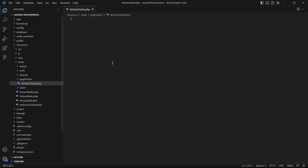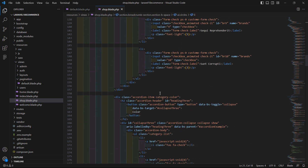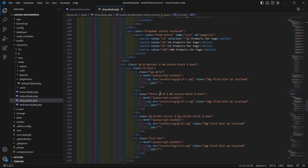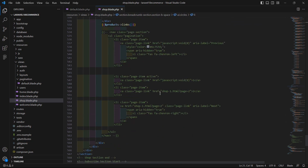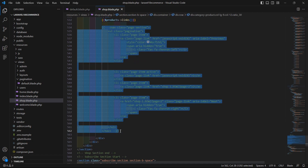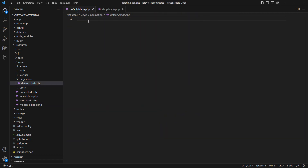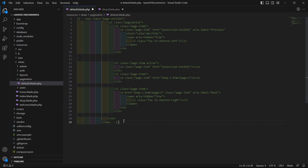Now let's open the swap.blade.php file and from this file let's copy the nav element — just select and cut this and paste it inside the default.blade.php file. Now uncomment this — just remove this one and also remove this one.